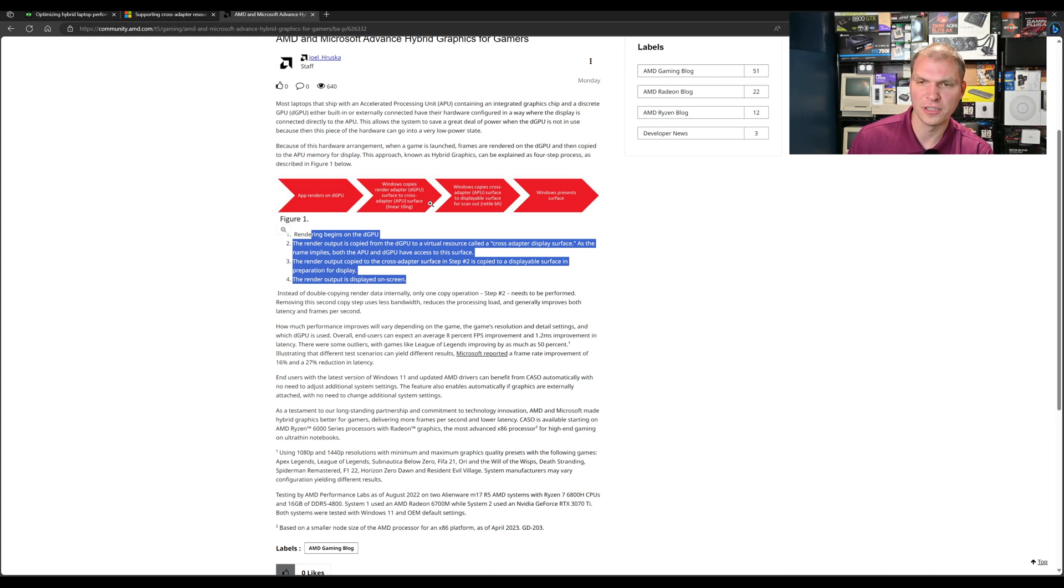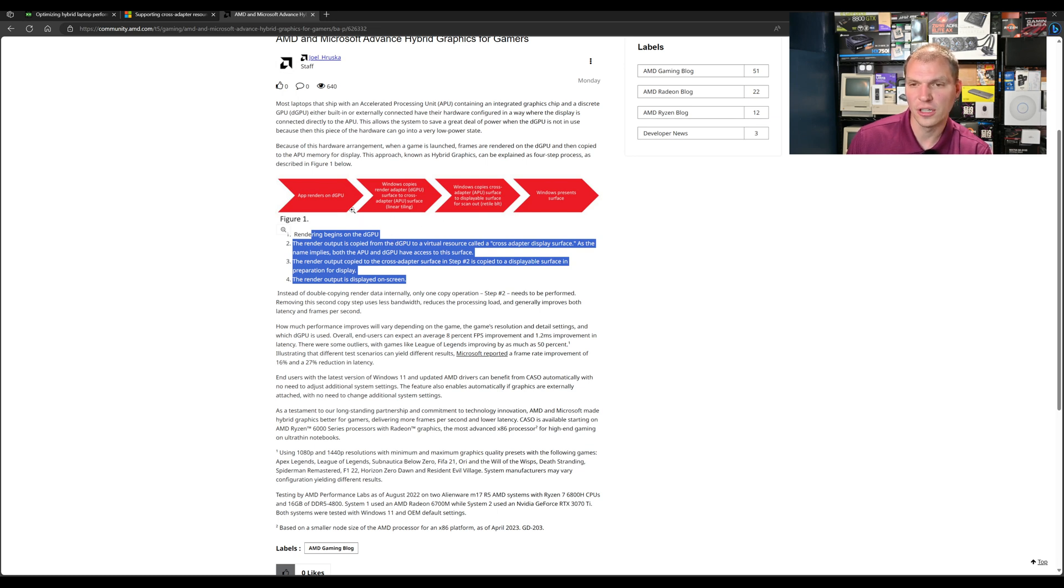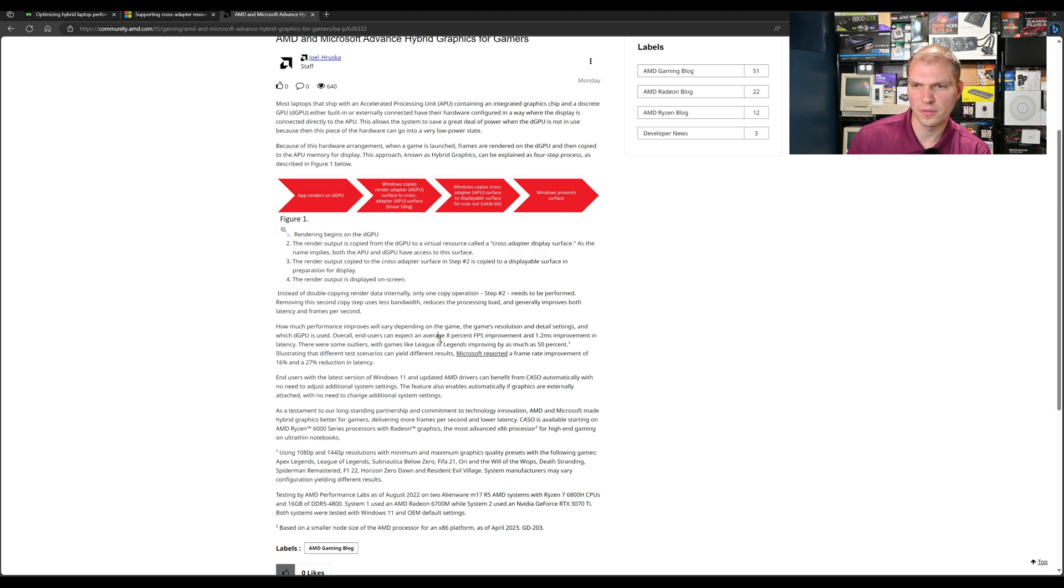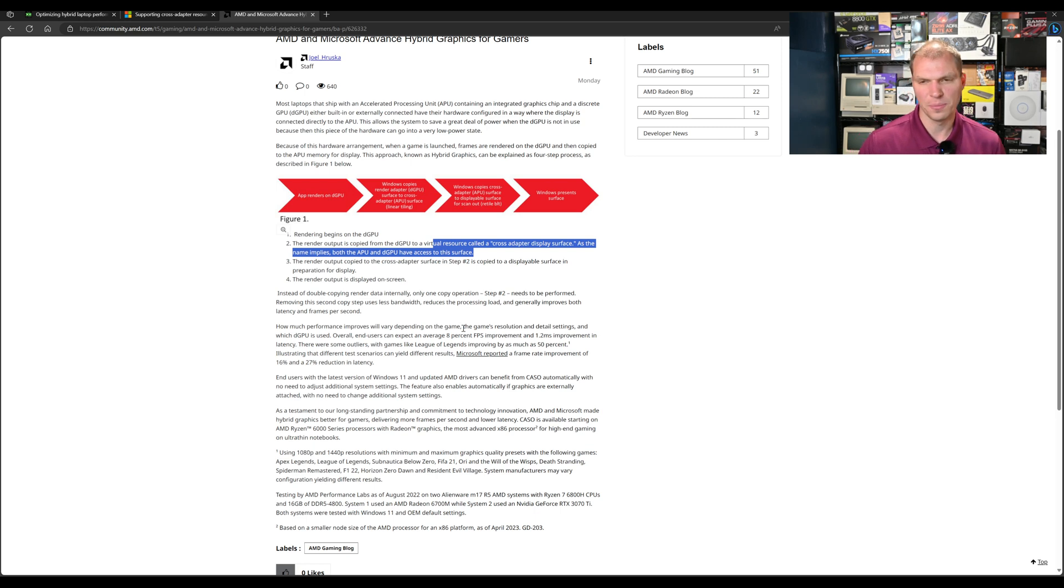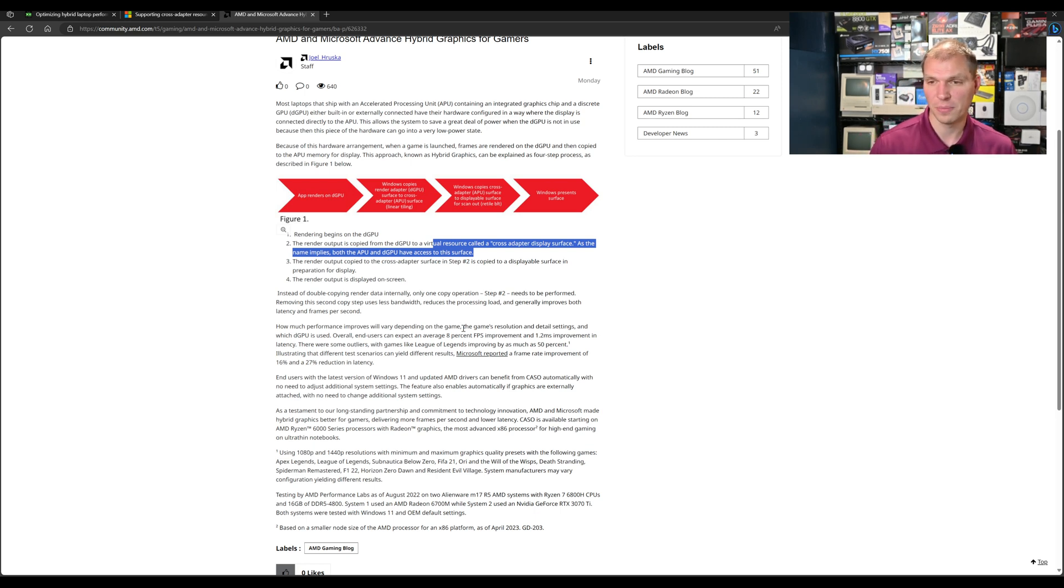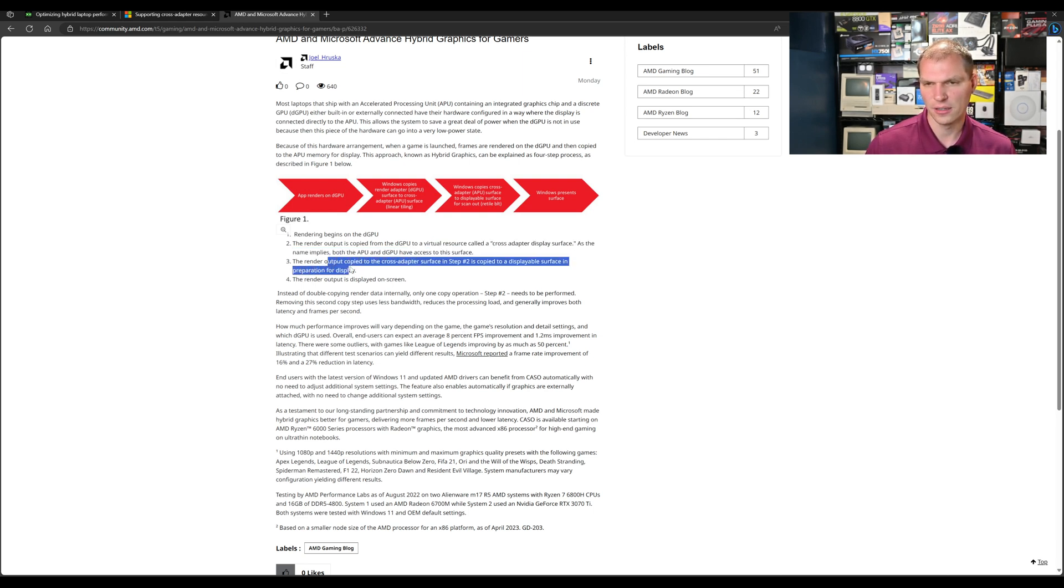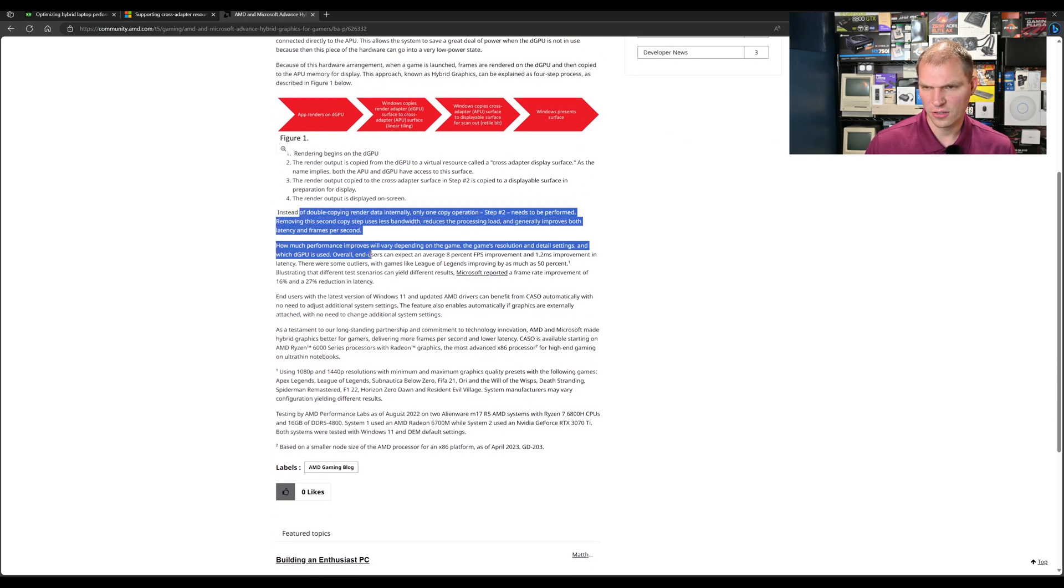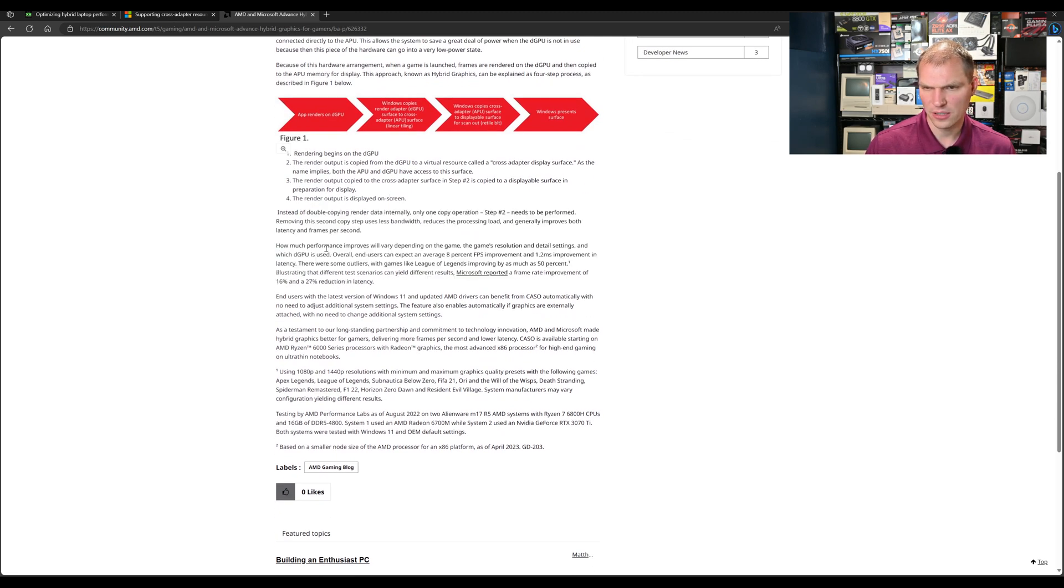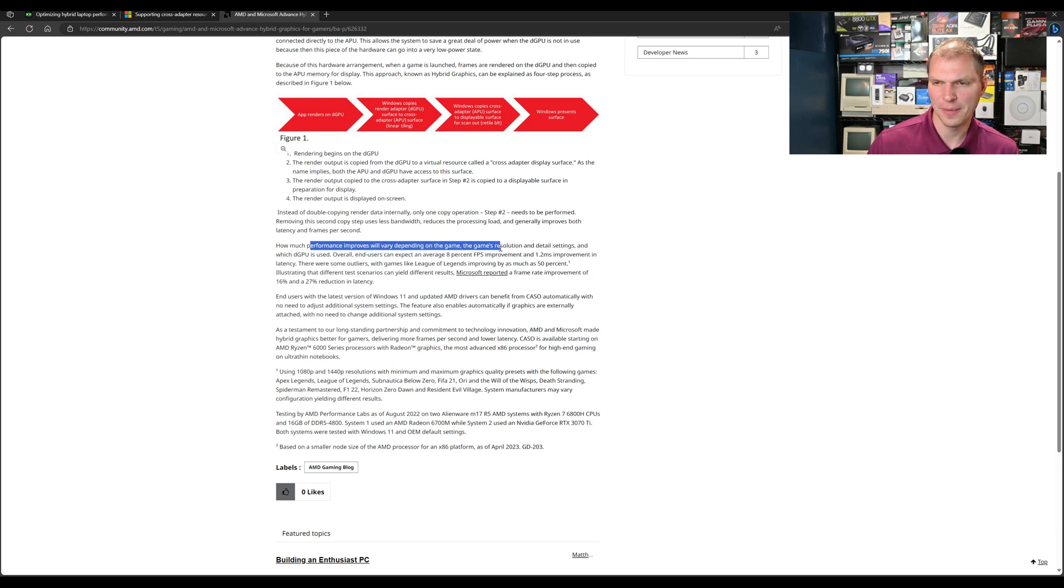So you don't have the full copy and duplication. It's just being displayed out to a virtual resource called cross adapter display surface. As the name implies, both APU and dGPUs have access to that surface, so you populate it and then it goes out to the screen.